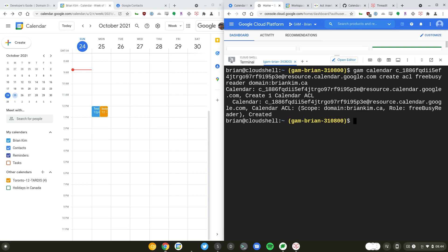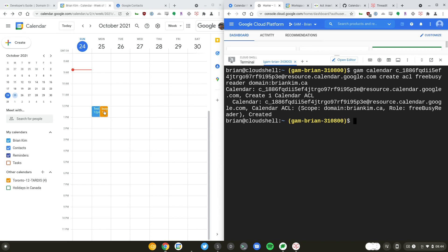We are giving a domain BrianKim.ca, which is my domain, the free busy reader information. On the left hand side I have already subscribed to this calendar which I just created, so you can see the event detail for the event that I created at noon tomorrow. I can see the busy information and the green blue one is my personal calendar.